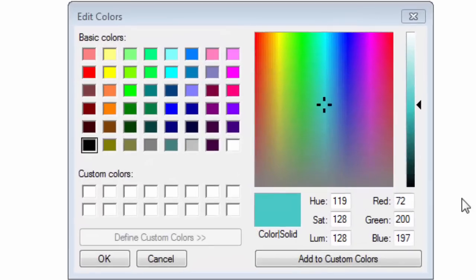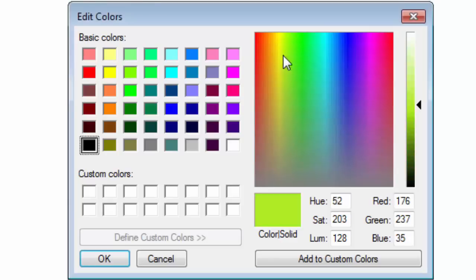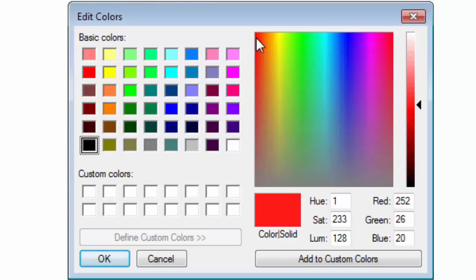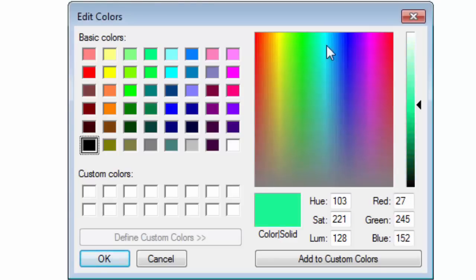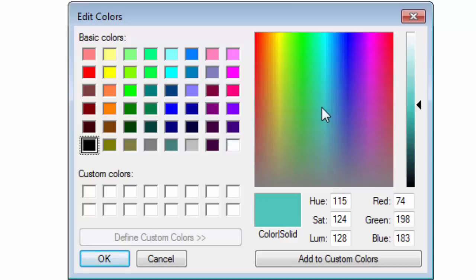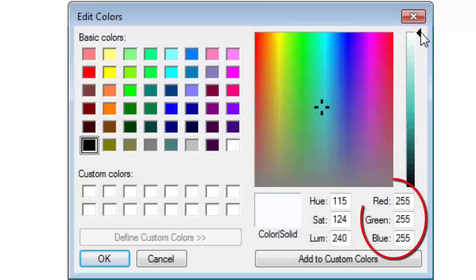If you're dealing with color, then each pixel has 8 bits for red, 8 for green, and 8 for blue, or 24 bits total. This is the color edit control in Microsoft Paint. Notice how the maximum value for each color is 255.